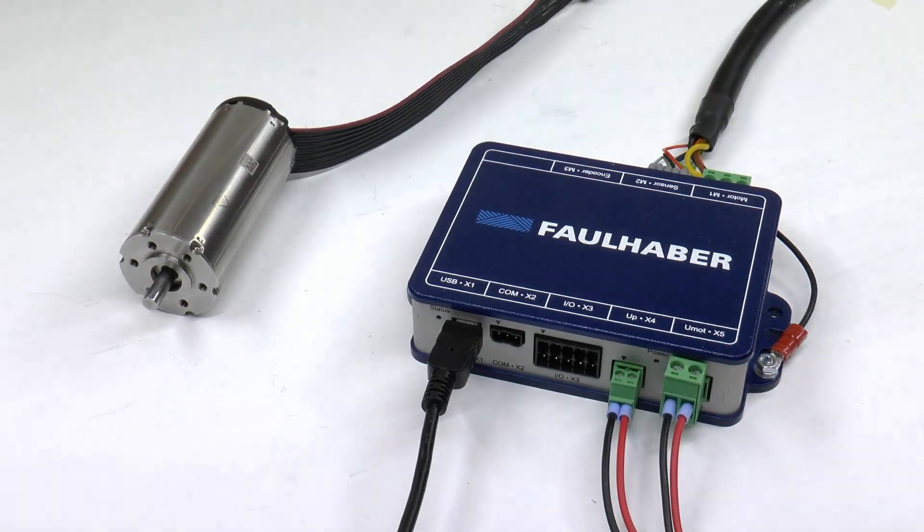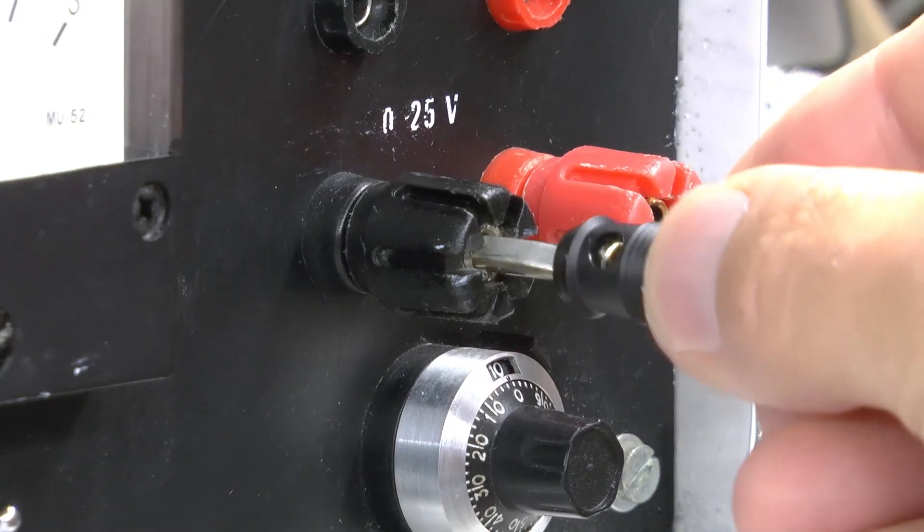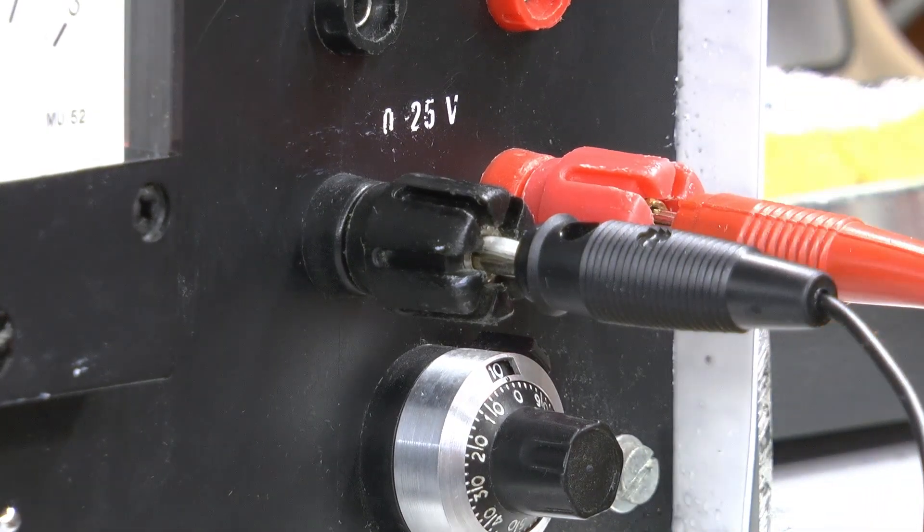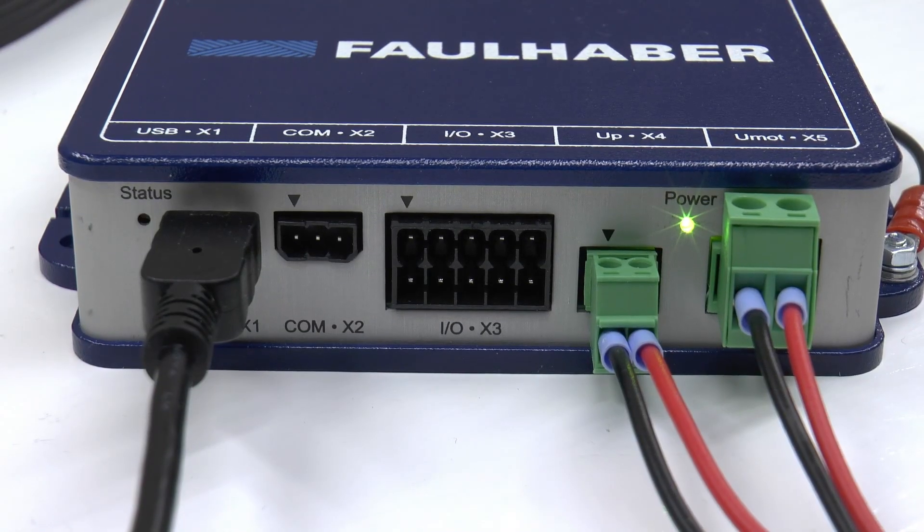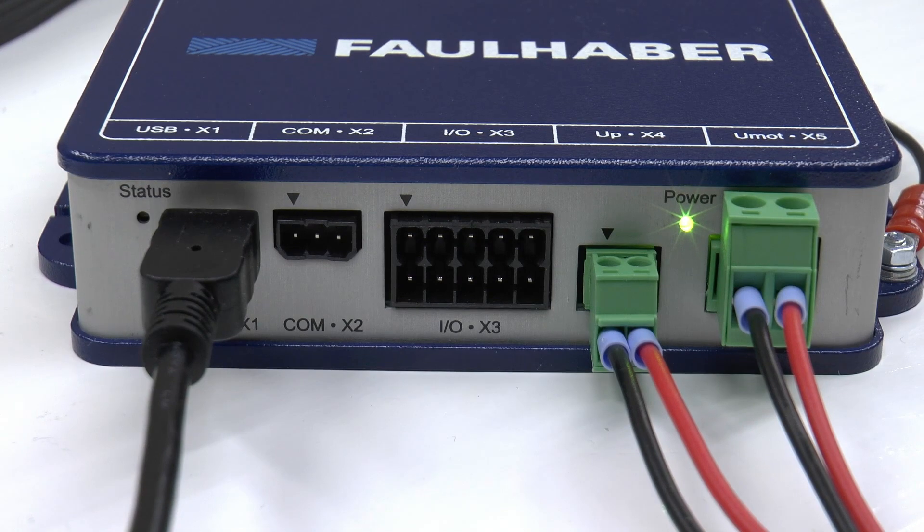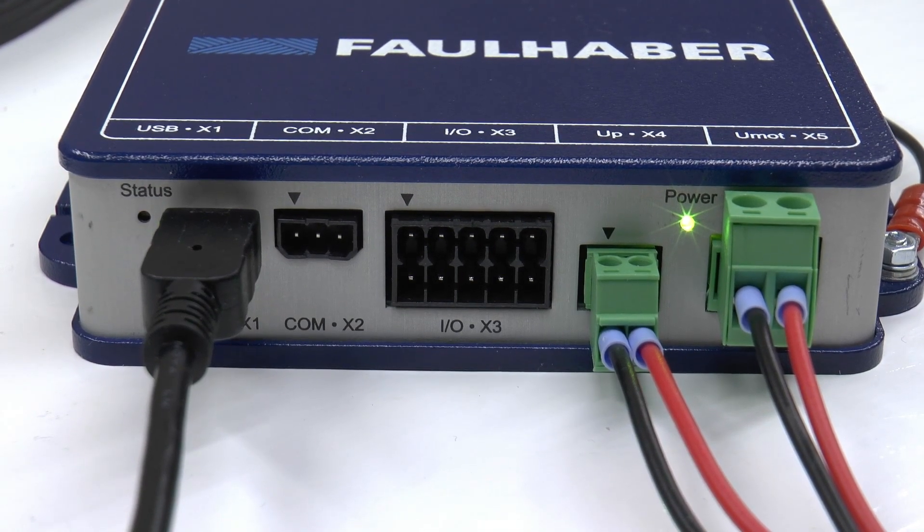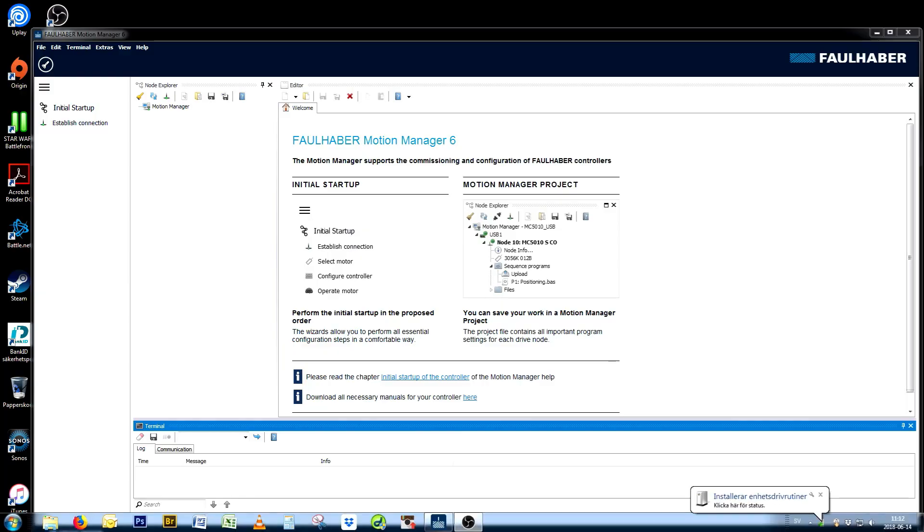So there's just one thing remaining, and that is connecting the motion controller to power. And we see from the status LEDs that it starts up. At the same time, we can see how the drivers for the motion controller are installing into the computer.